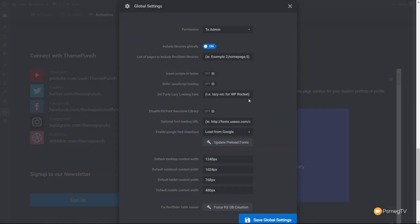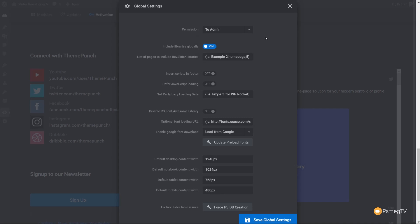Then we've got Globals, which contains global settings applied to this plugin. One feature I really like is the permissions setting — if you're building a site for a client and they're set up as editors, they normally won't have access to Slider Revolution 6. But in Global Settings, under permissions, you can choose who can access it: admin only, editor and admin, or author, editor, and admin. Any global settings you apply will affect every slider you create.